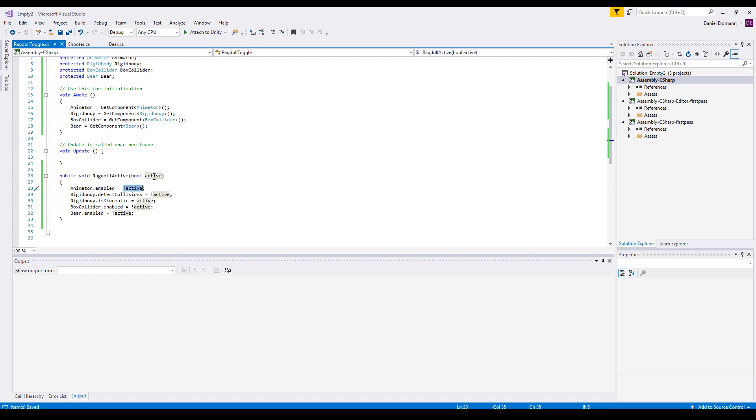So when the ragdoll is active, the animator is not enabled, the box collider is not enabled and the bear is not enabled and the rigid body does not detect any collisions.